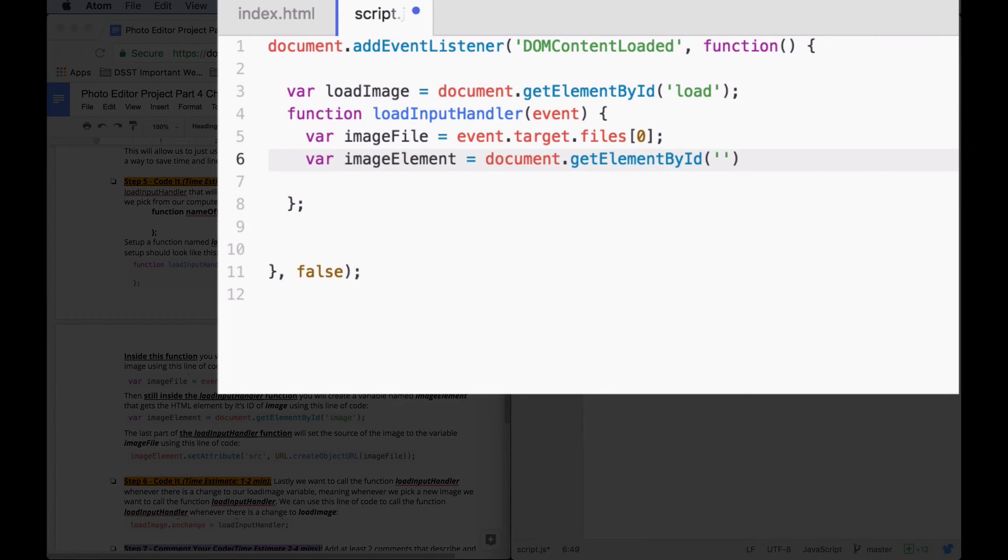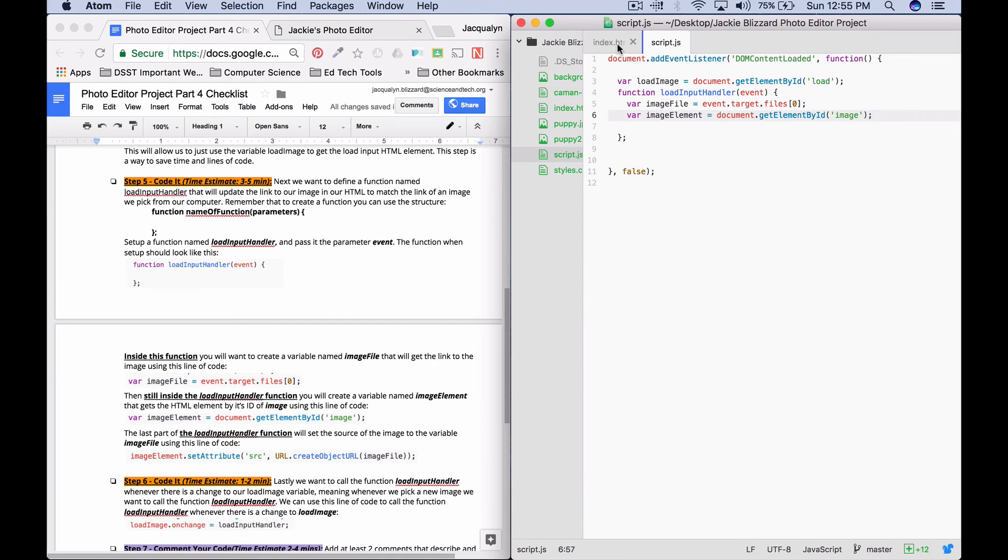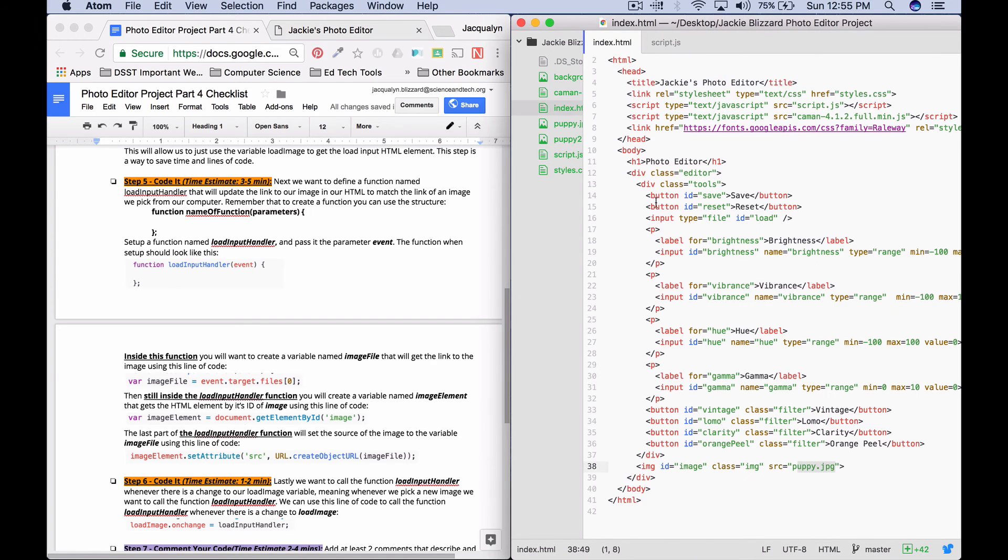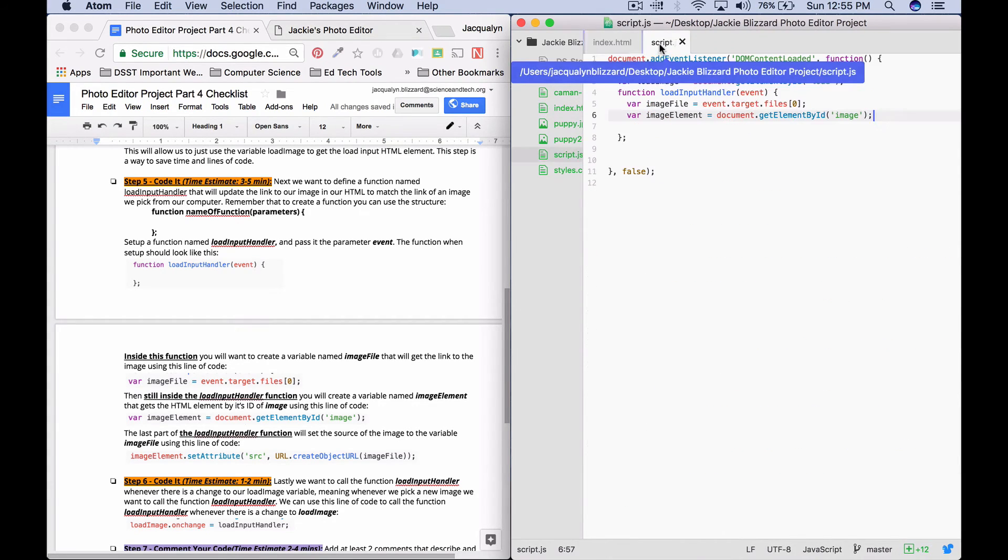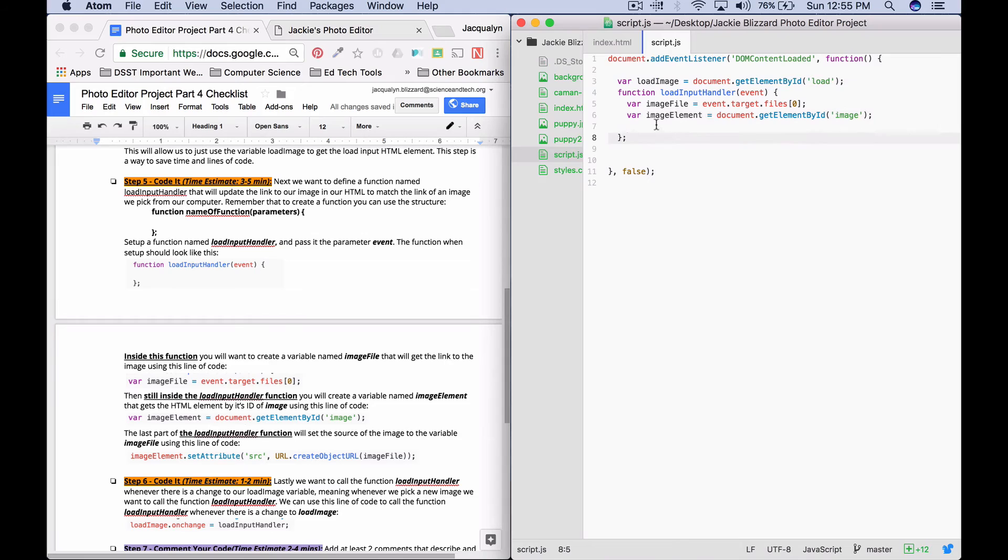Document.getElementById. The id is image. We need a semicolon. So this is just a line of code that's going to save us time. It's getting this element, so that we can then update that element's attribute.